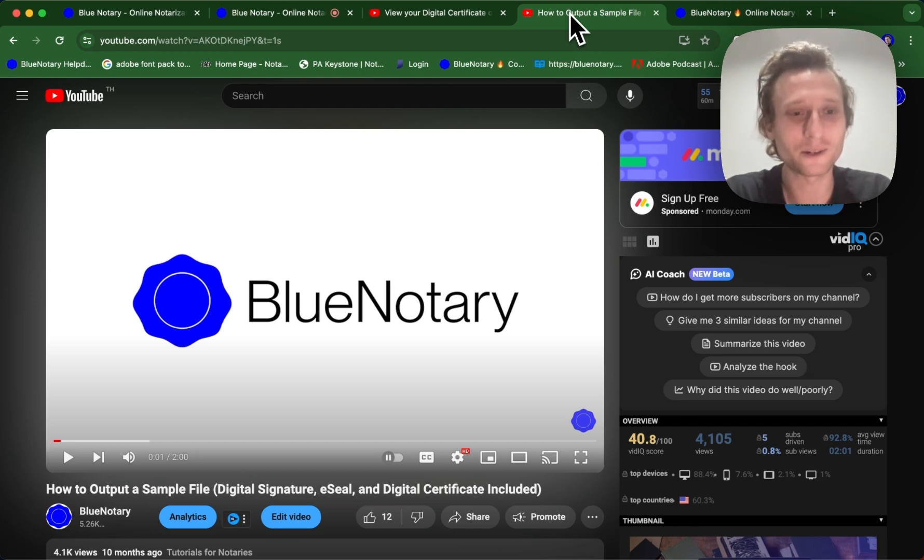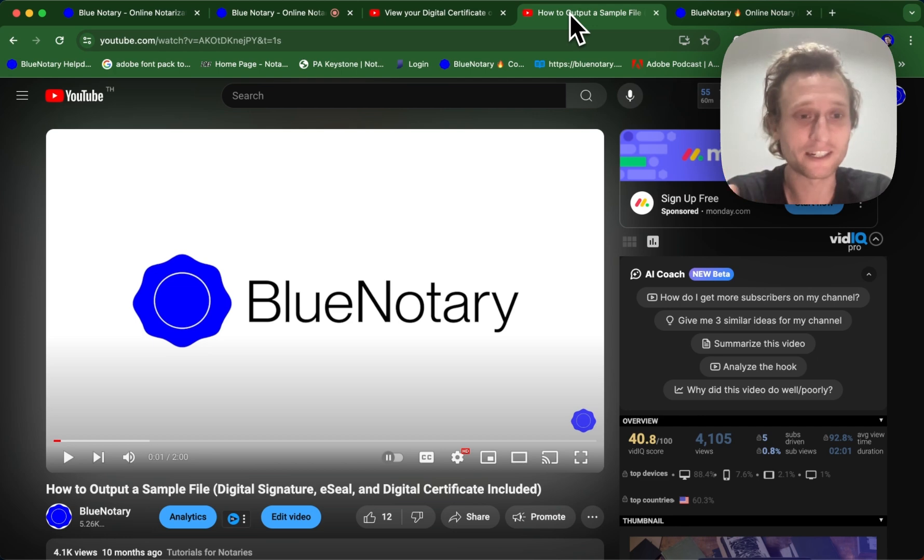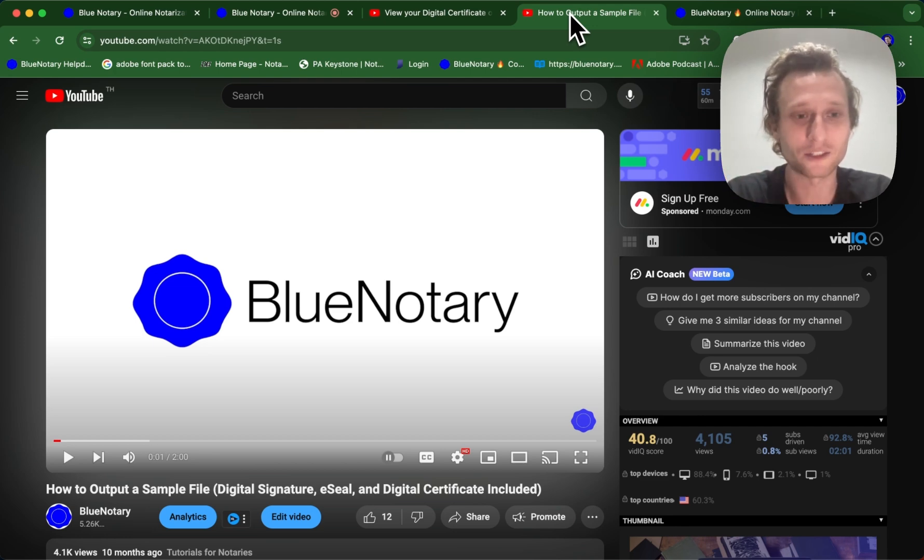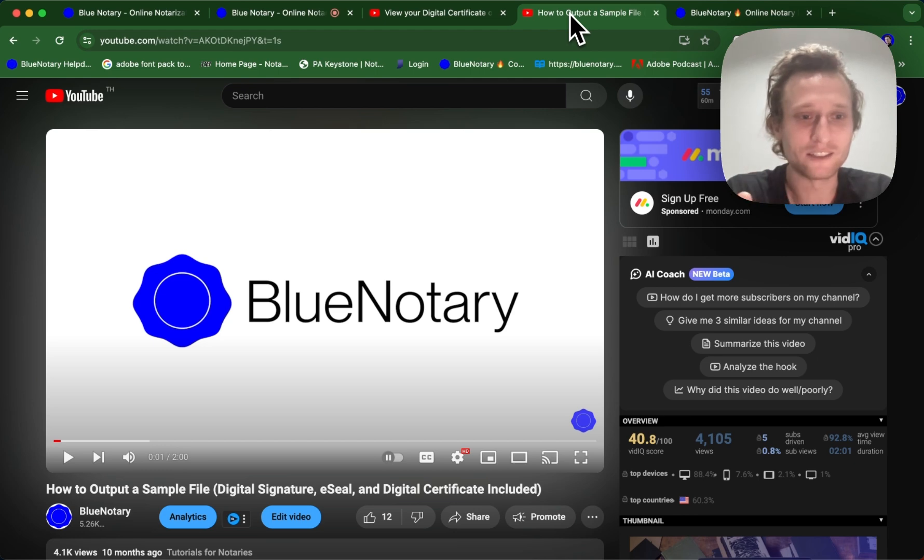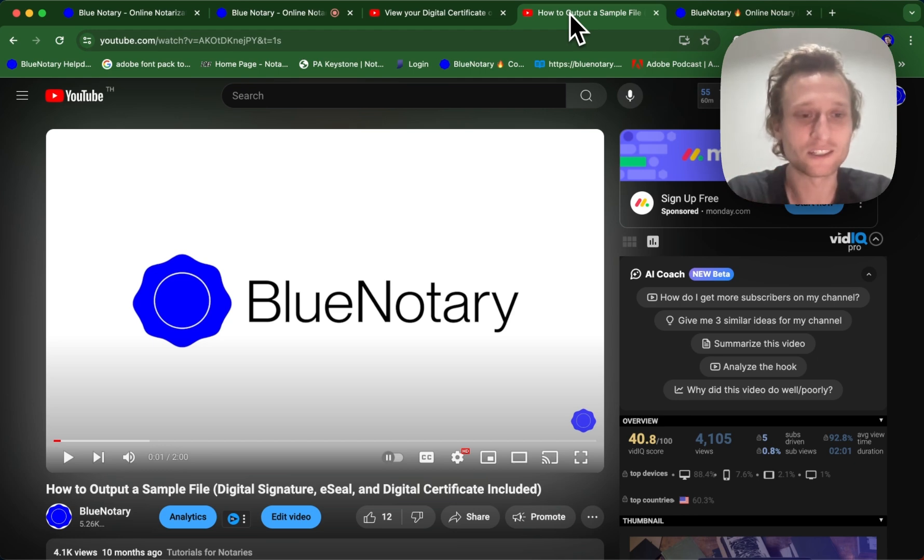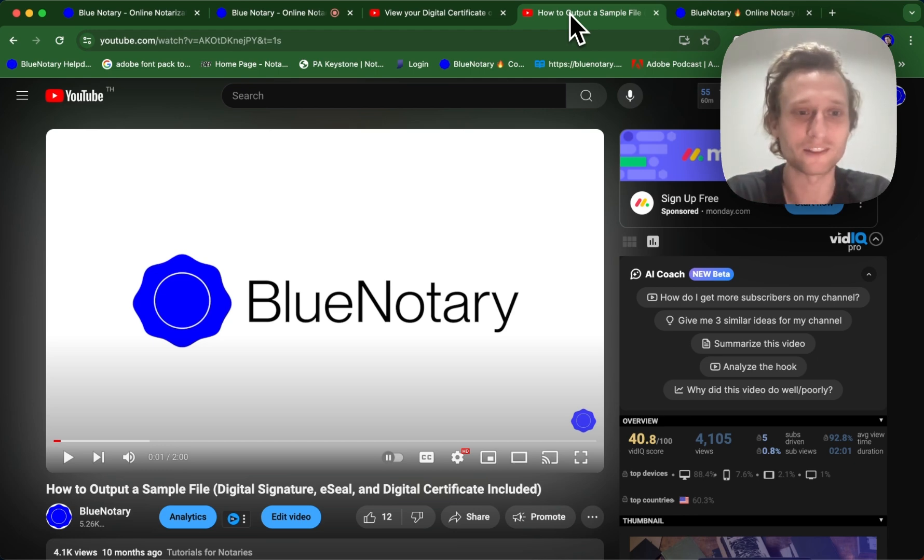And the other takeaway is that that digital certificate is going to be automatically encrypted inside each PDF that is exported from a session. So you're not going to need to manually attach this or manually encrypt this. The Blue Notary software is going to automatically encrypt that for you.